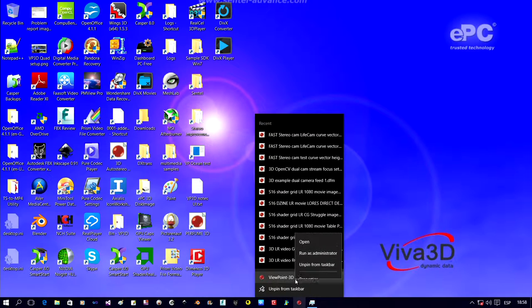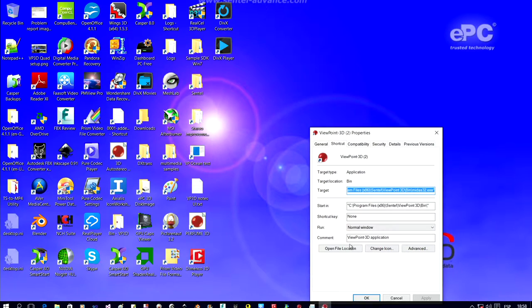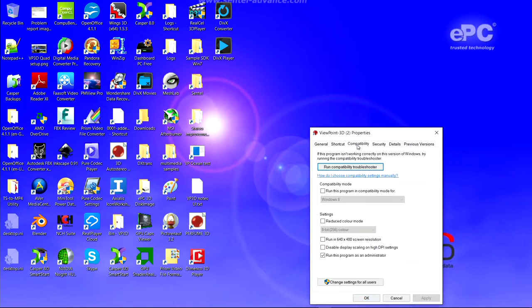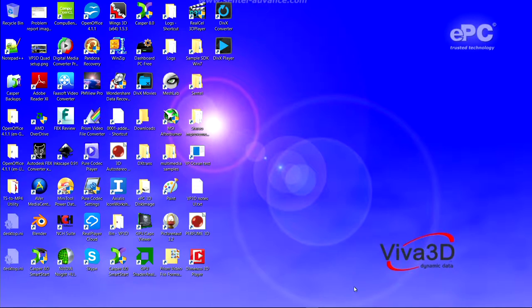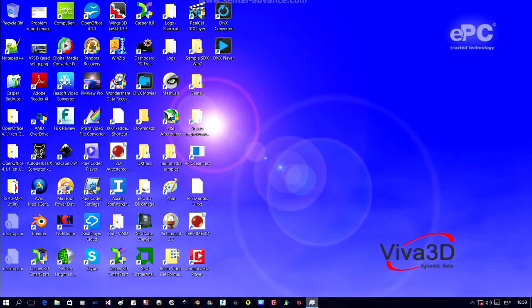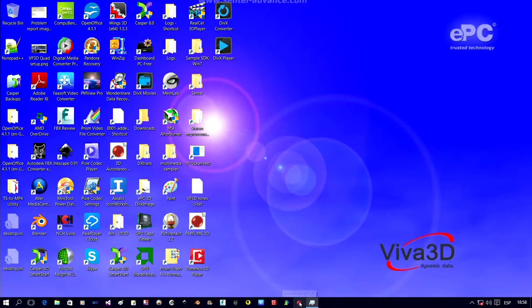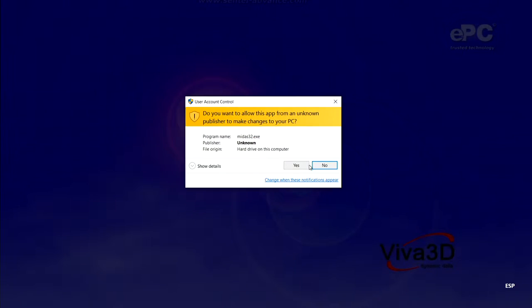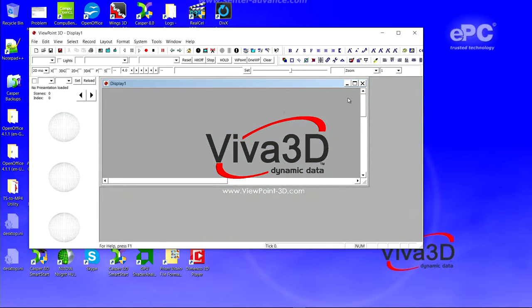Running Viewpoint 3D. It has to be run in administrator mode, as you can see here in the compatibility tab. The reason for this is that it runs as an embedded system for industrial and information display applications. So that has to be set.